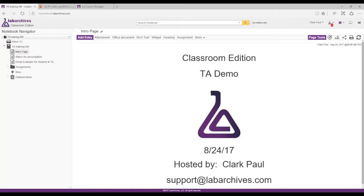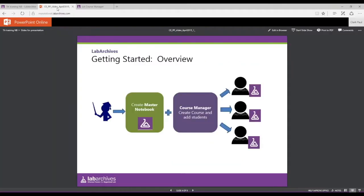Thanks for joining me today. My name is Clark, a member of the product training staff here at Lab Archives. This is going to cover our Classroom Edition platform — specifically what the TA needs to do. The instructor has created what we call a master course notebook and uses a course manager to connect this notebook to their course. In this course manager, they add their students and their TAs and sections.